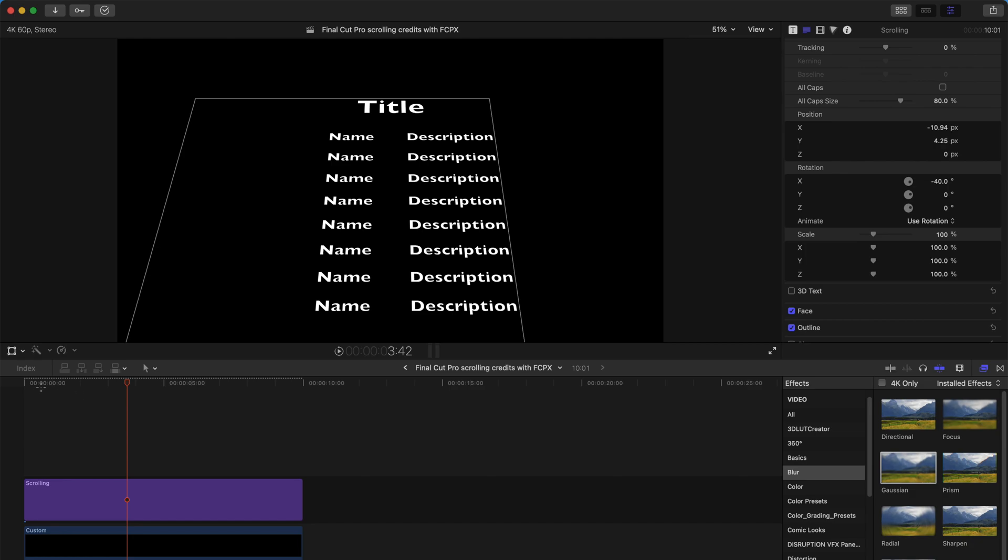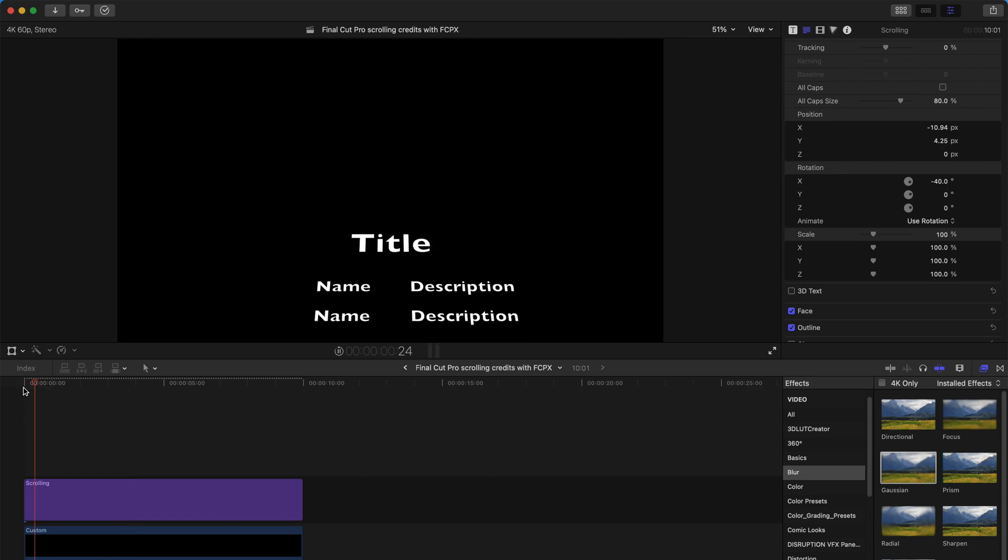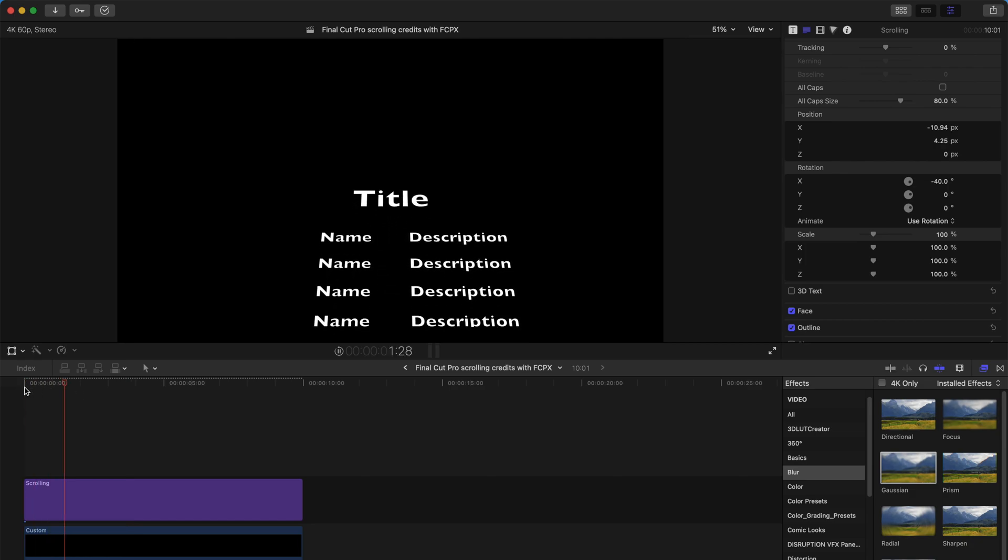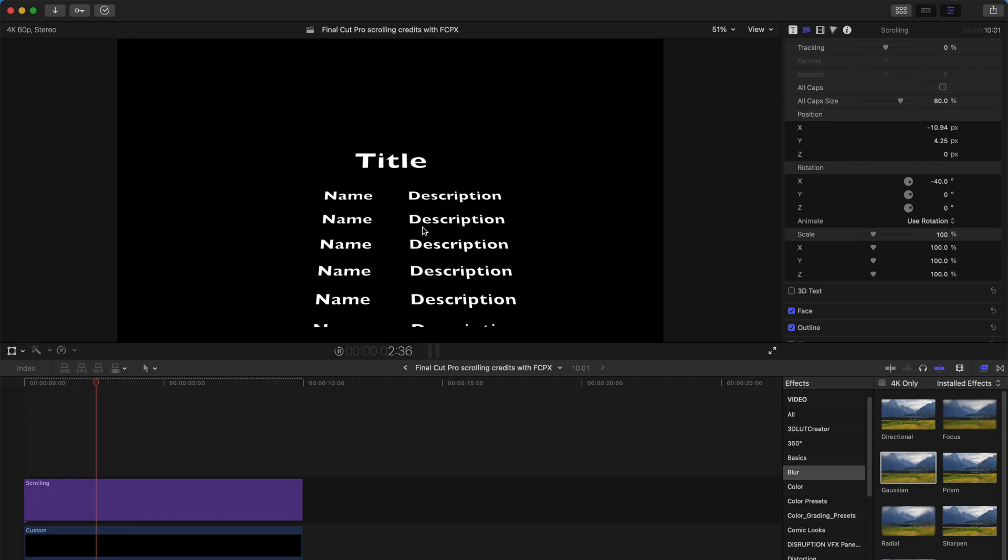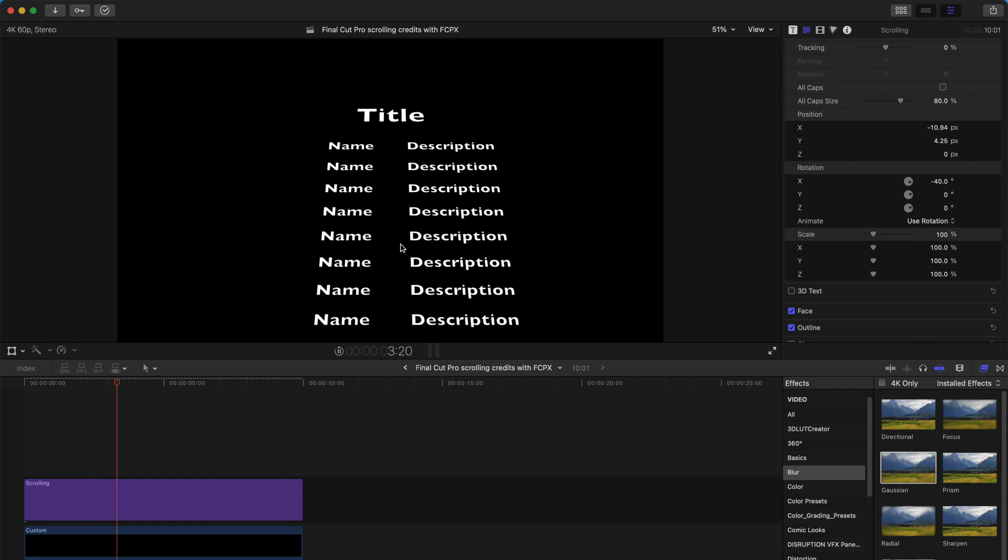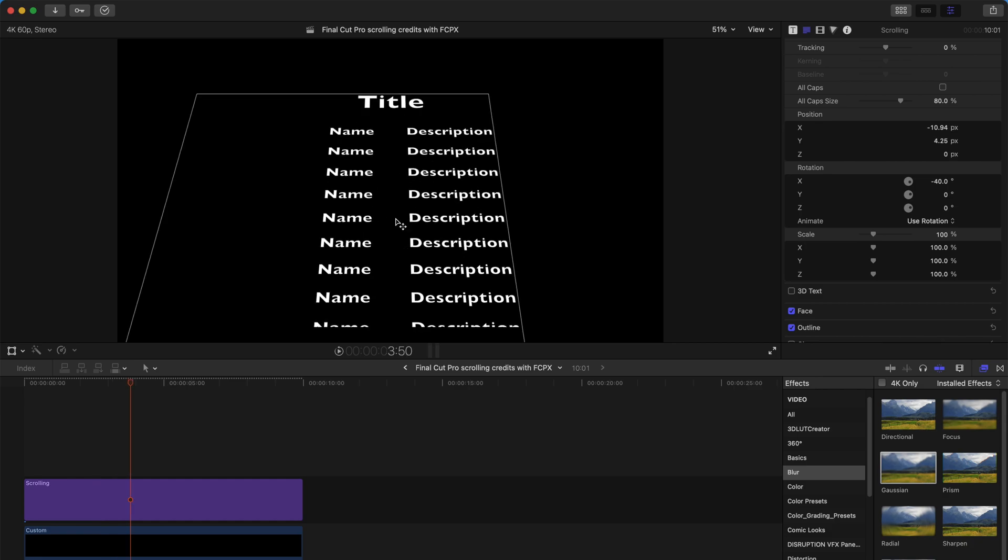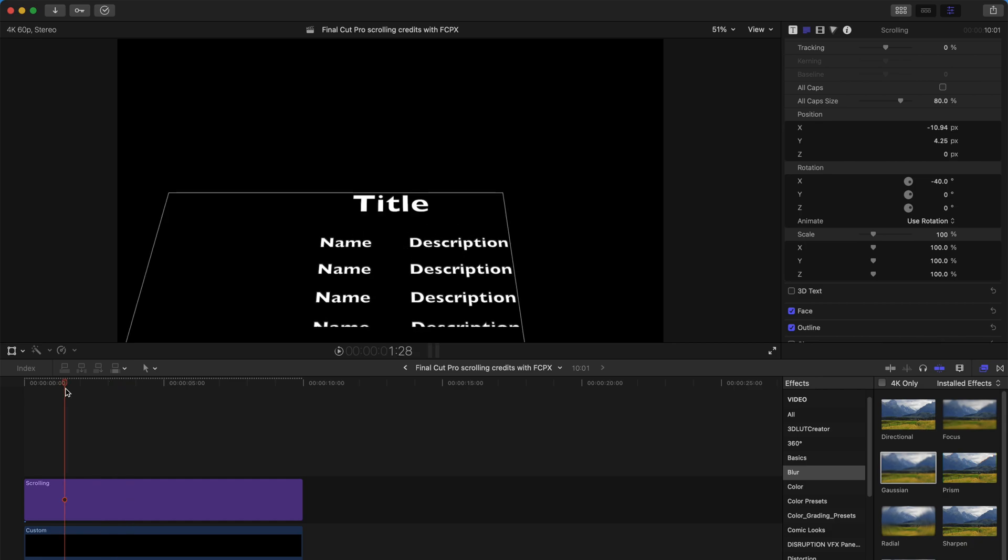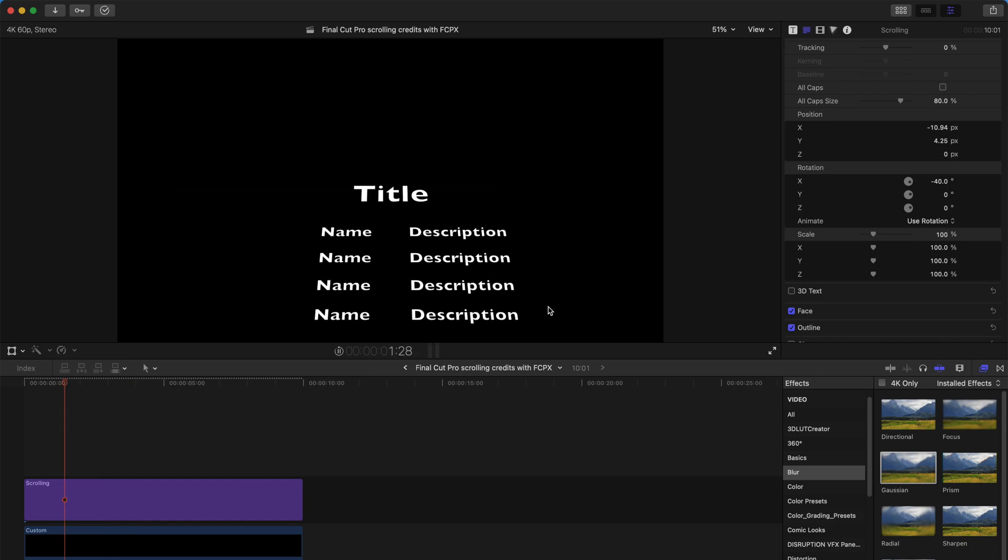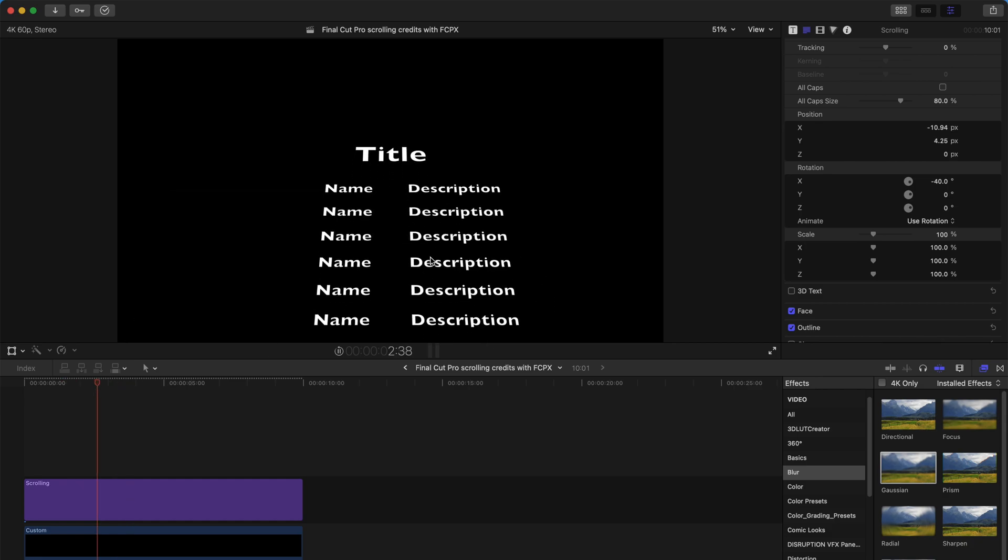And once I hit play, it's automatically showing it to be a Star Wars kind of a titles credit rolling scene.